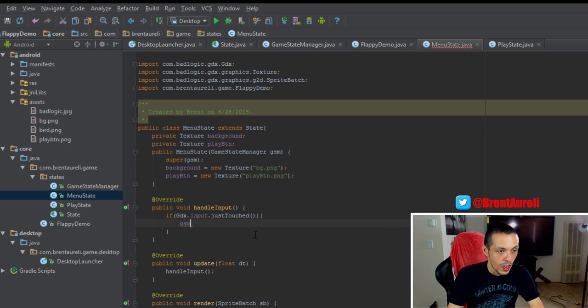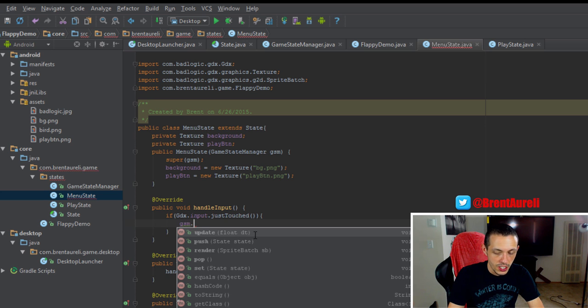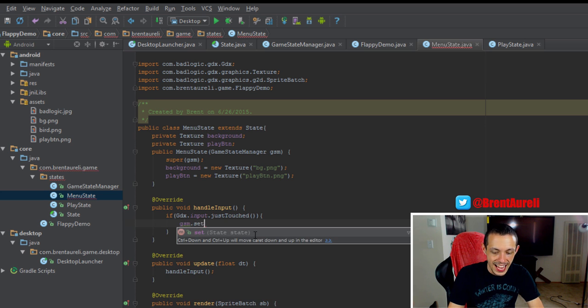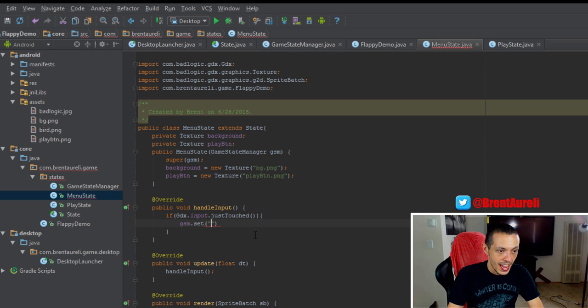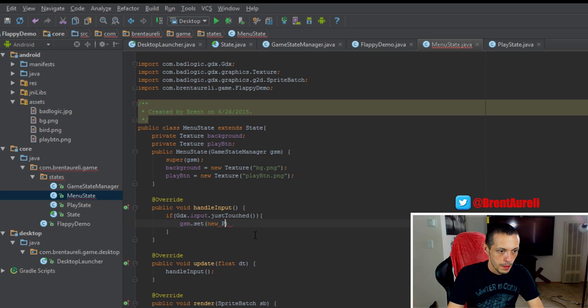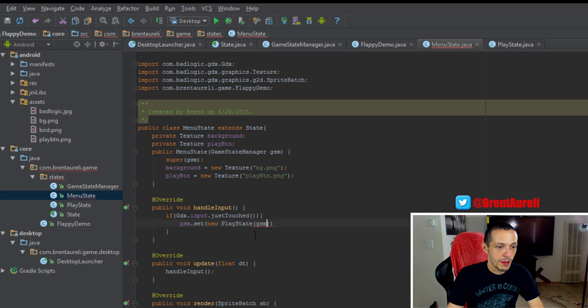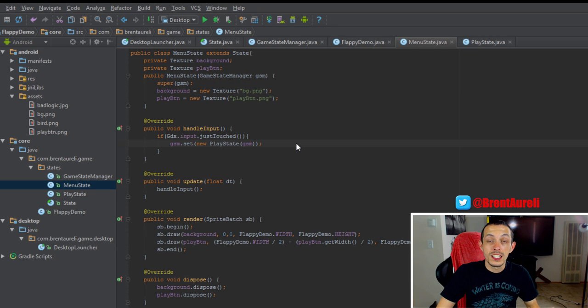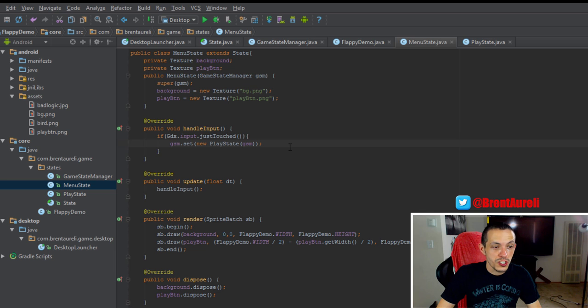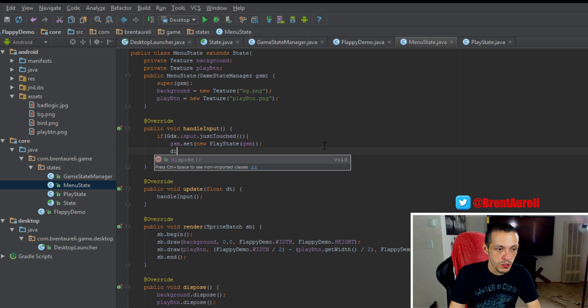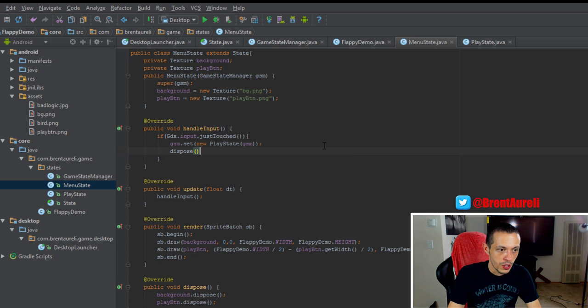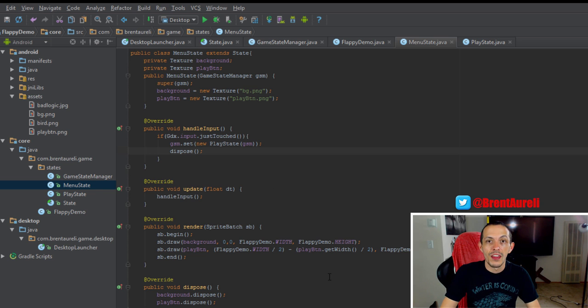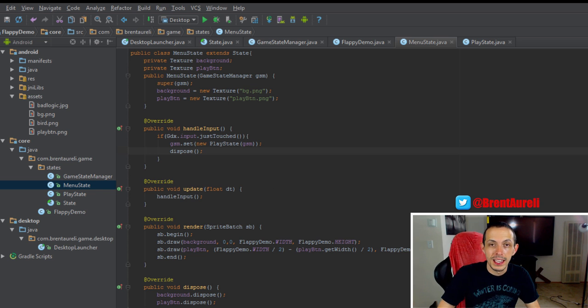Then it's going to do our game state manager.set and new play state, and give it back our game state manager. Now since we're using individual textures, this would be a good time to dispose of them, get rid of them since we're not using them anymore. That will free up memory and prevent memory leaks.